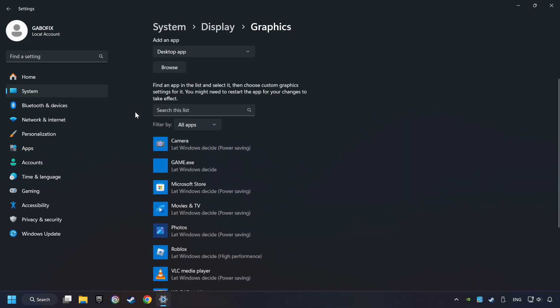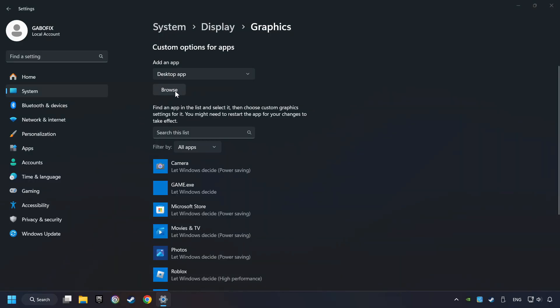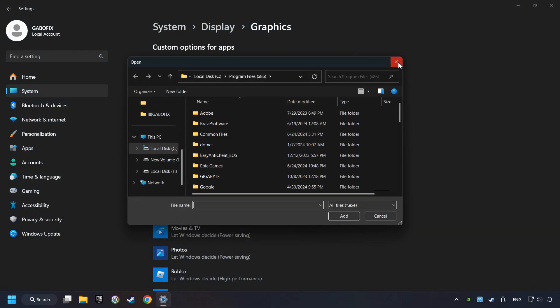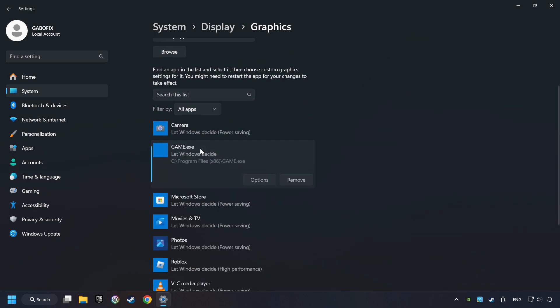Search your games in the list. If you can't find the game you're looking for, then use the Browse button to add the startup file of the game. I created a file called Game for this video. Don't let it confuse you.